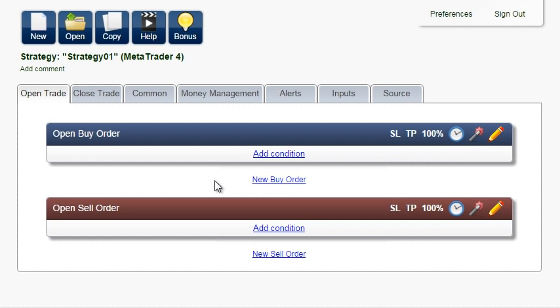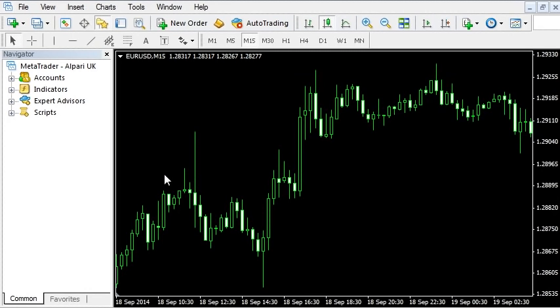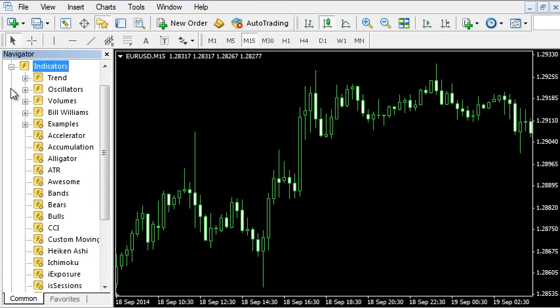In this tutorial, I'm going to show you a quick and easy way to create indicators with EA Builder. Let's create a simple indicator based on the Stochastic Oscillator. This example can act as a starting point for creating your own indicators.